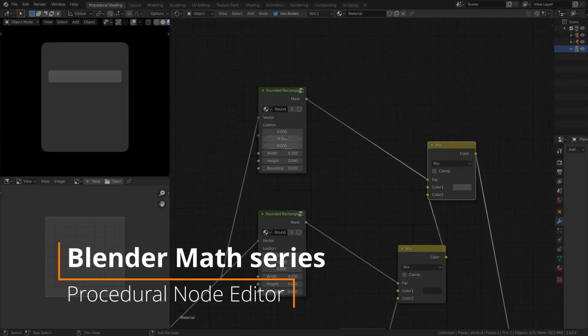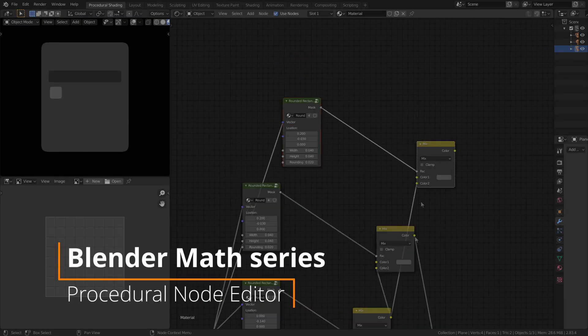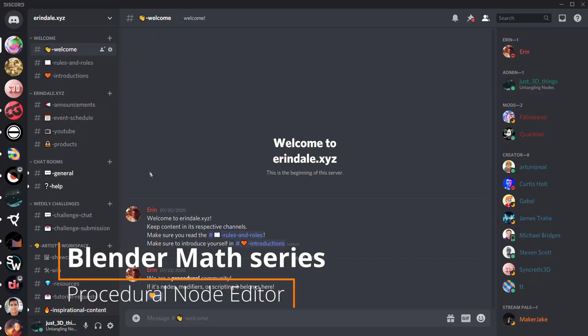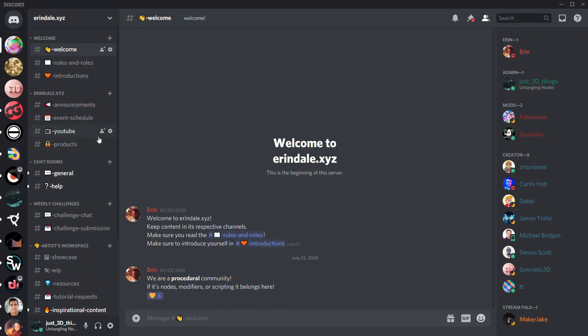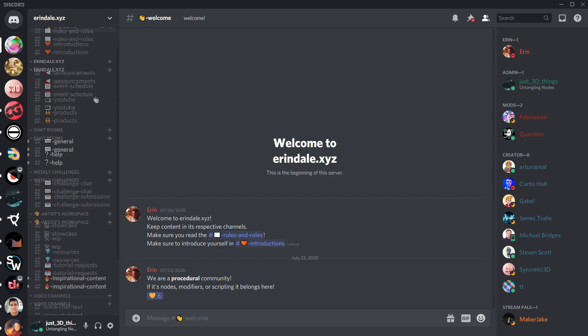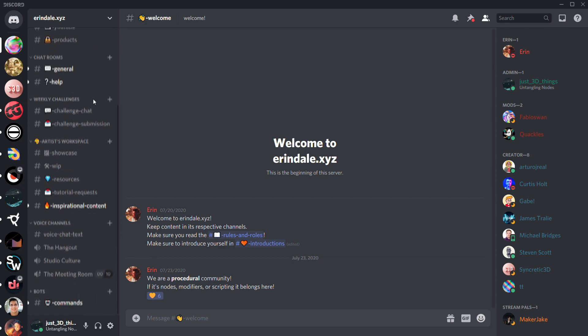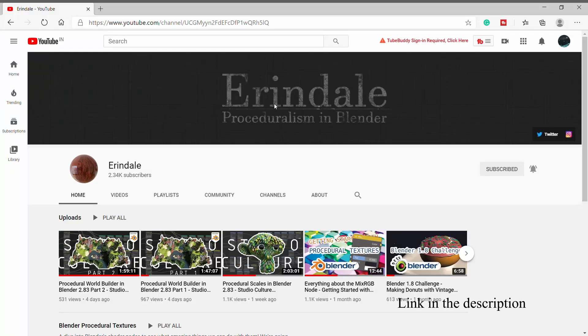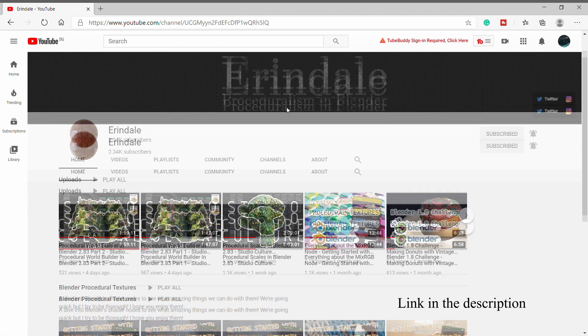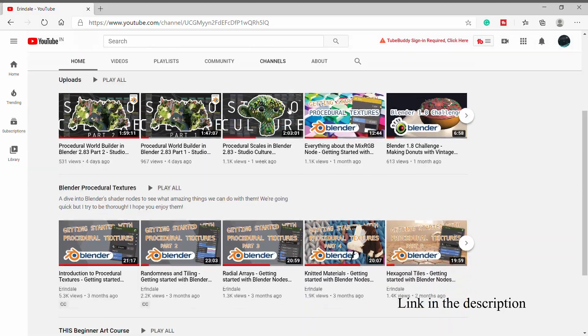Hey guys, I'm Charan from Just3DThings. This tutorial is a concise version of a livestream that I conducted in Arendelle's Discord server. Check out Arendelle's channel for more procedural texturing tutorials.